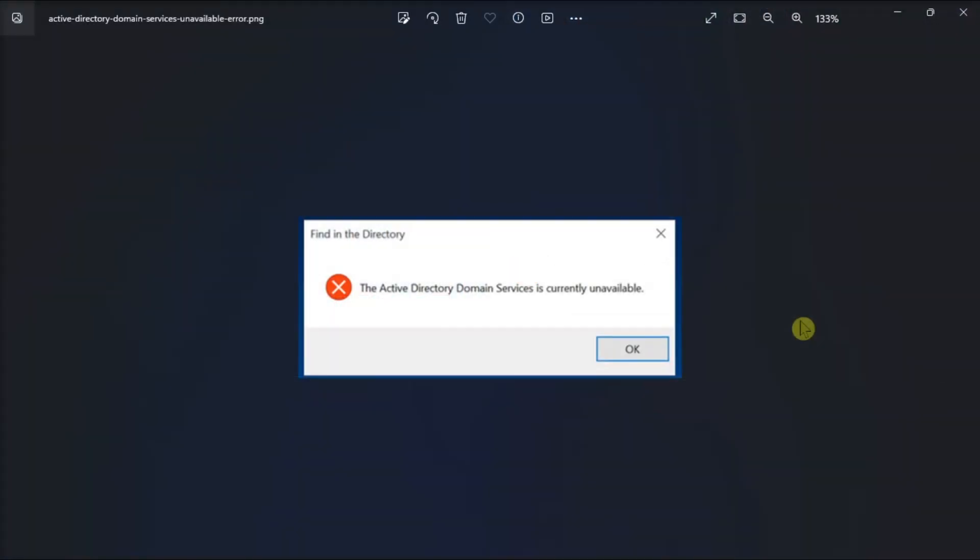Printers can be enough of a problem without random errors. And in this video, here's how to fix the Active Directory Domain Services error on your Windows computer.